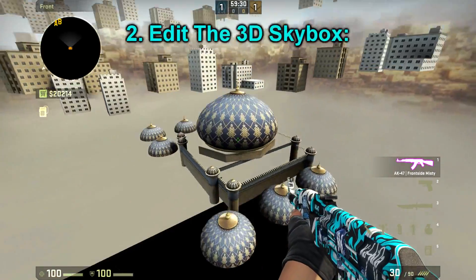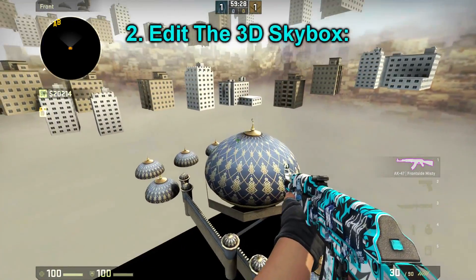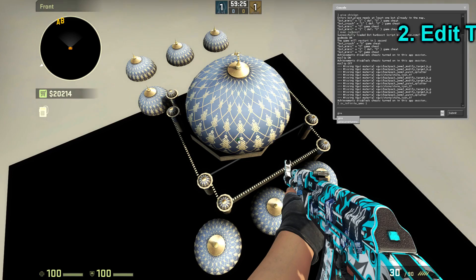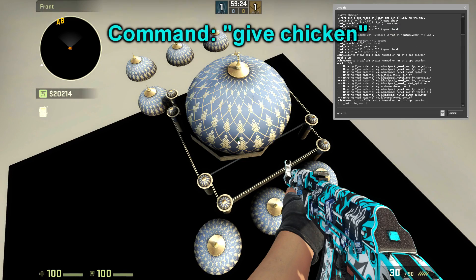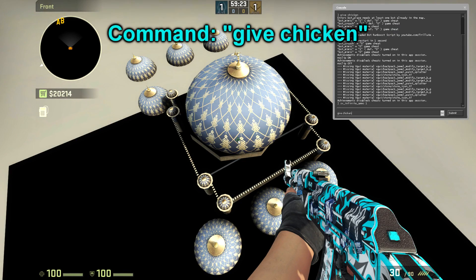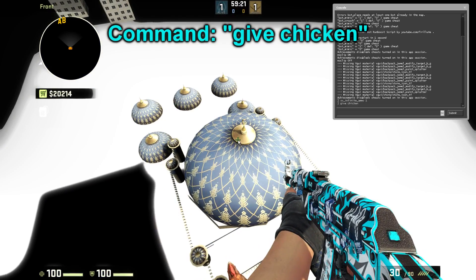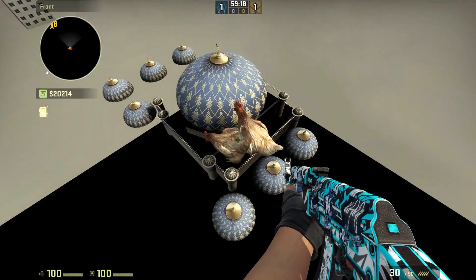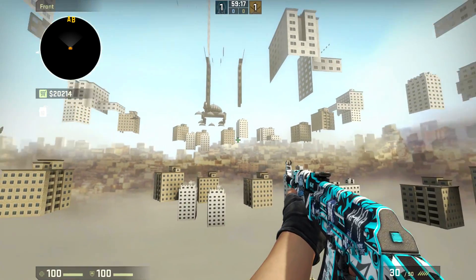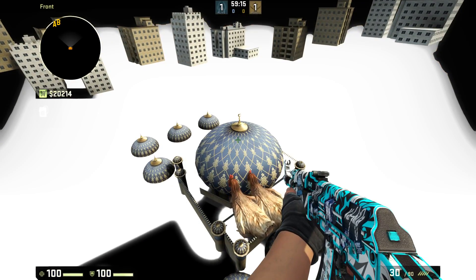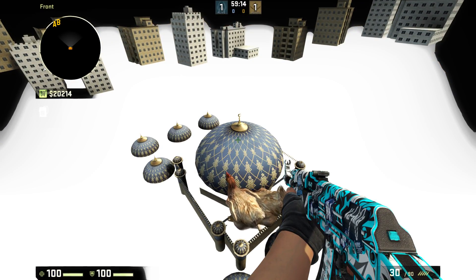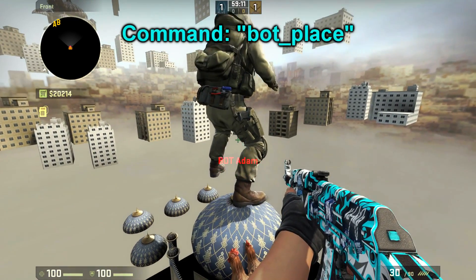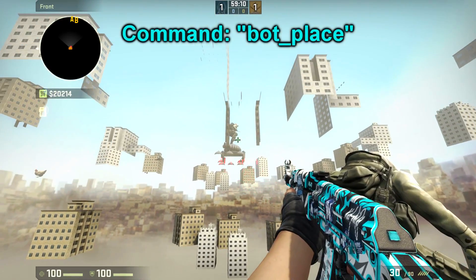Now when you have found the 3D skybox, your second step is to make changes to it, like for example spawning in props and effects into the skybox. The changes you make here will be seen in the skybox from the original map in that exact same position where you place it. So make sure that you place down the prop somewhere where you can see it from the original map.